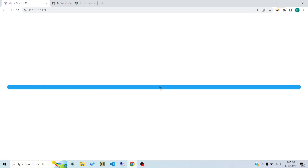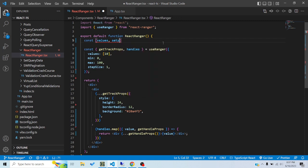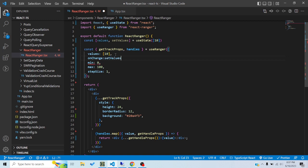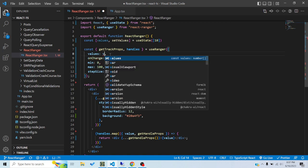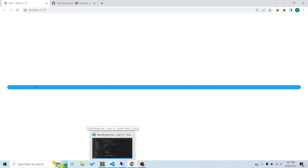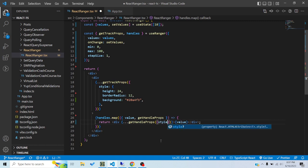Now you can see the handle and move it, but when you drop it, it snaps back to 10 because we're passing a static value. We need to use state: const [values, setValues] = useState([10]). We pass an onChange prop with setValues and pass values to the hook. Now when you drop the handle it stays in place.